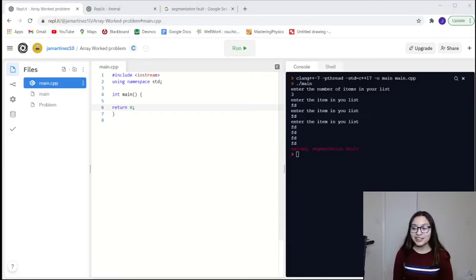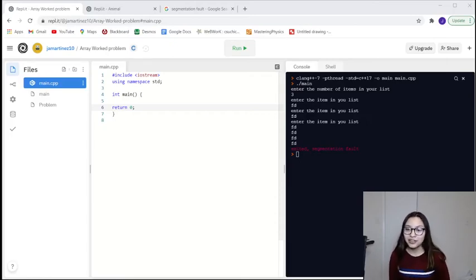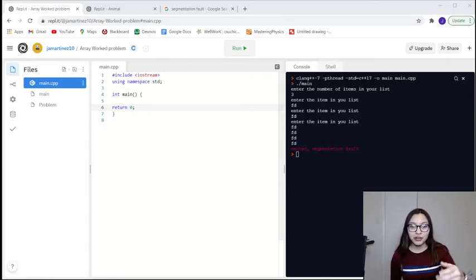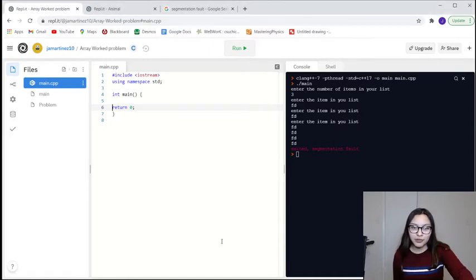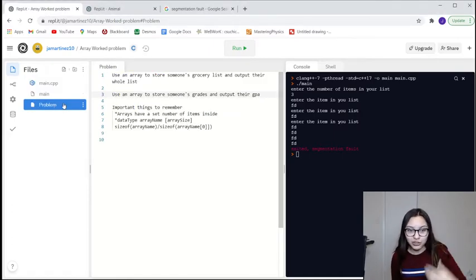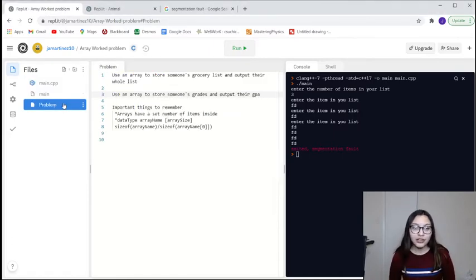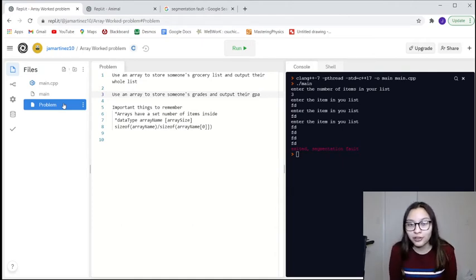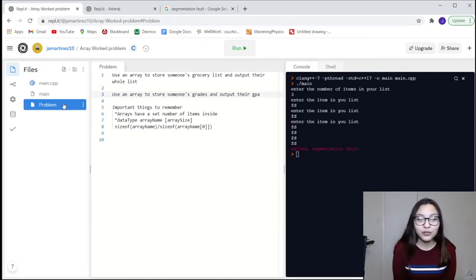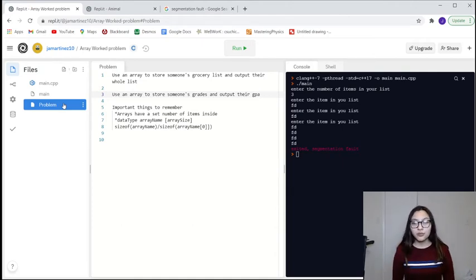Hi, my name is Jessica Martinez, and today we're going to be talking about arrays. We're going to be solving a couple of array problems. We're going to use an array to store someone's grocery list and output their whole list, and we're going to use an array to store someone's grades and output their GPA.